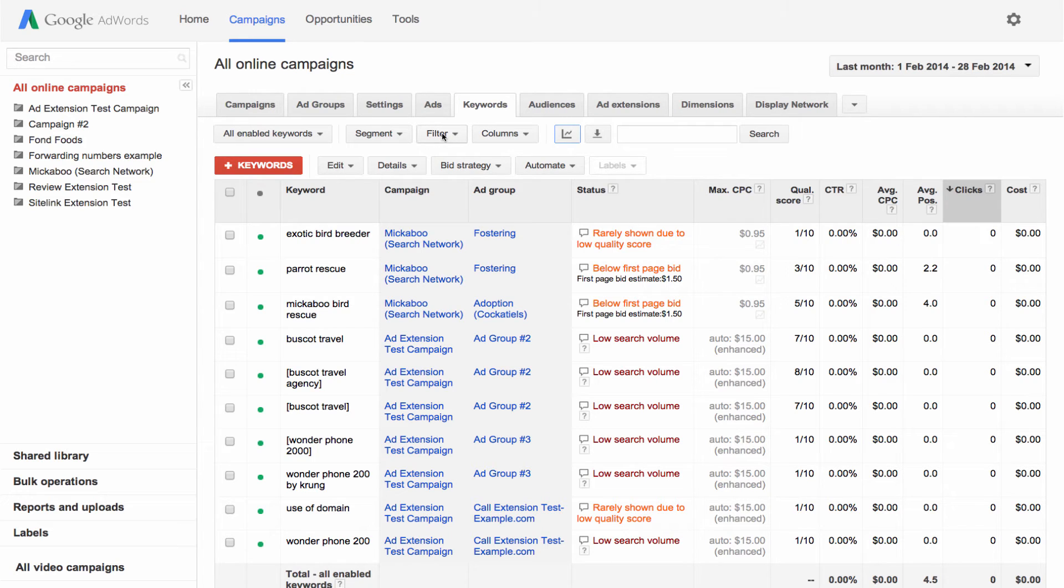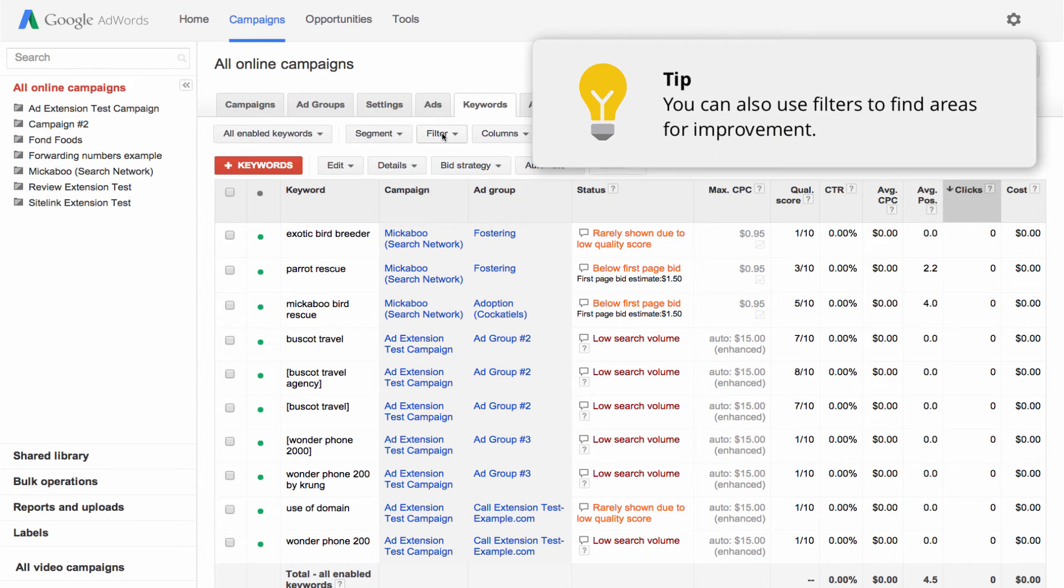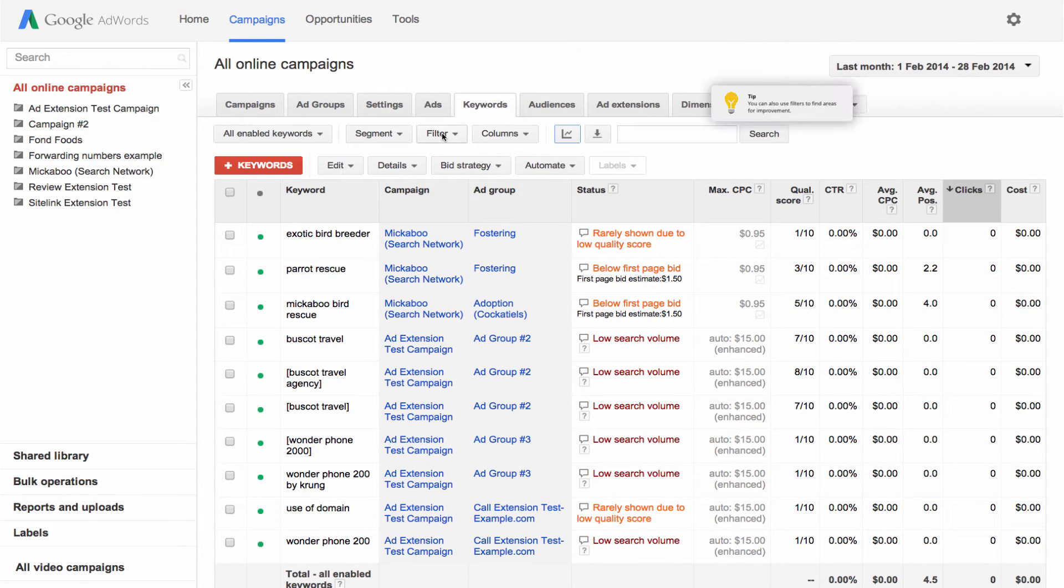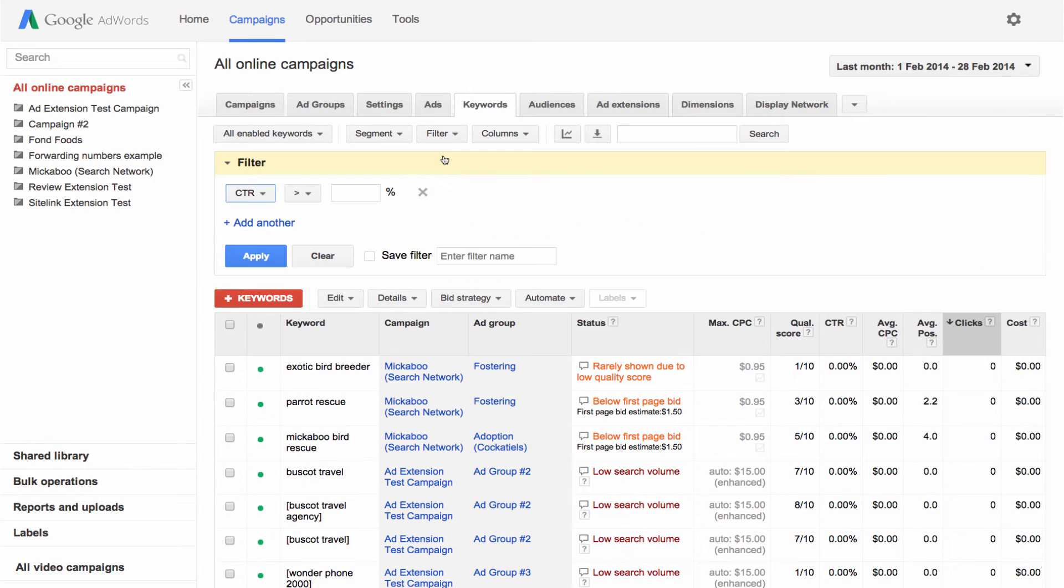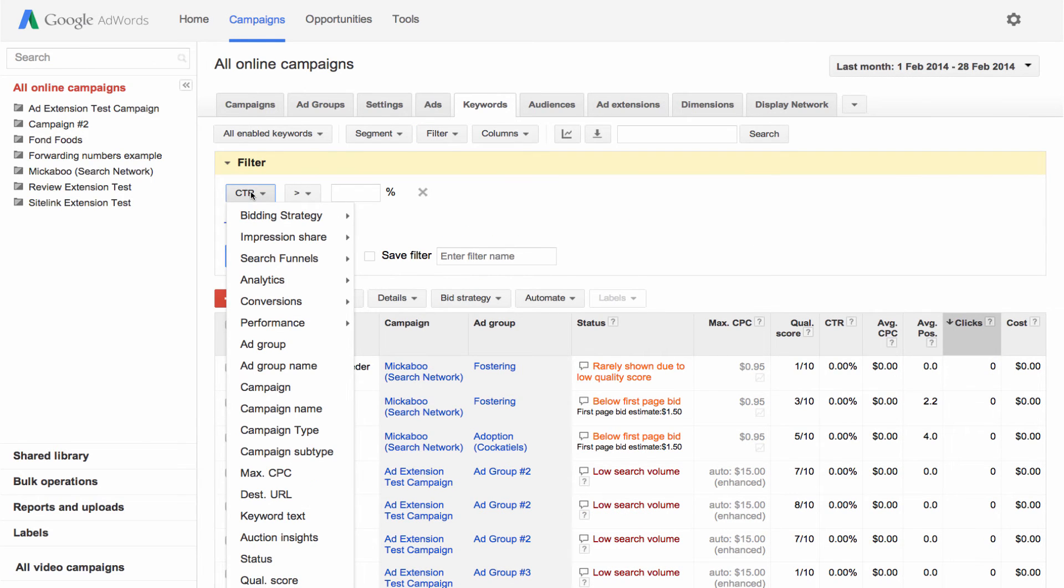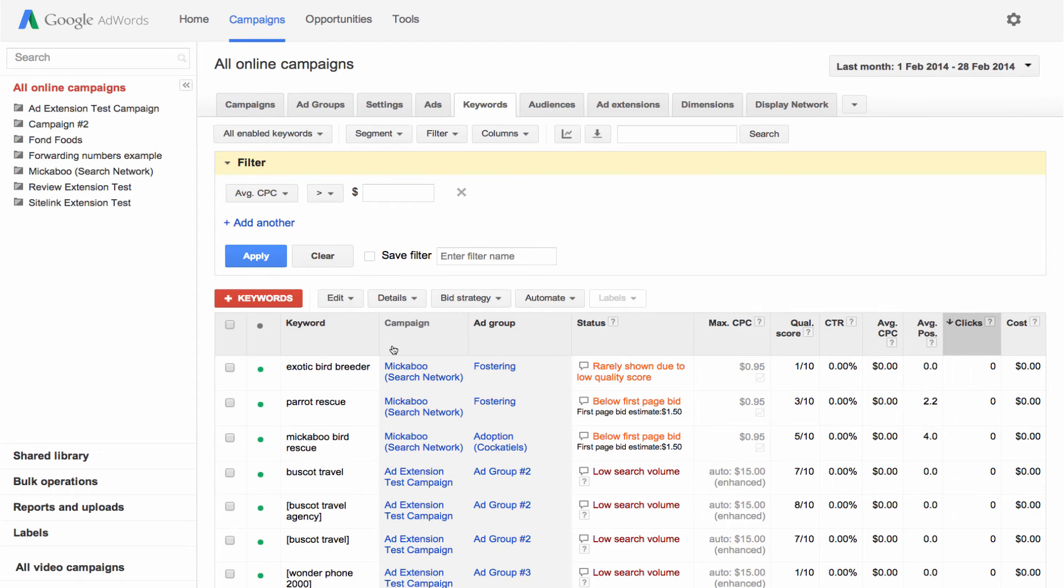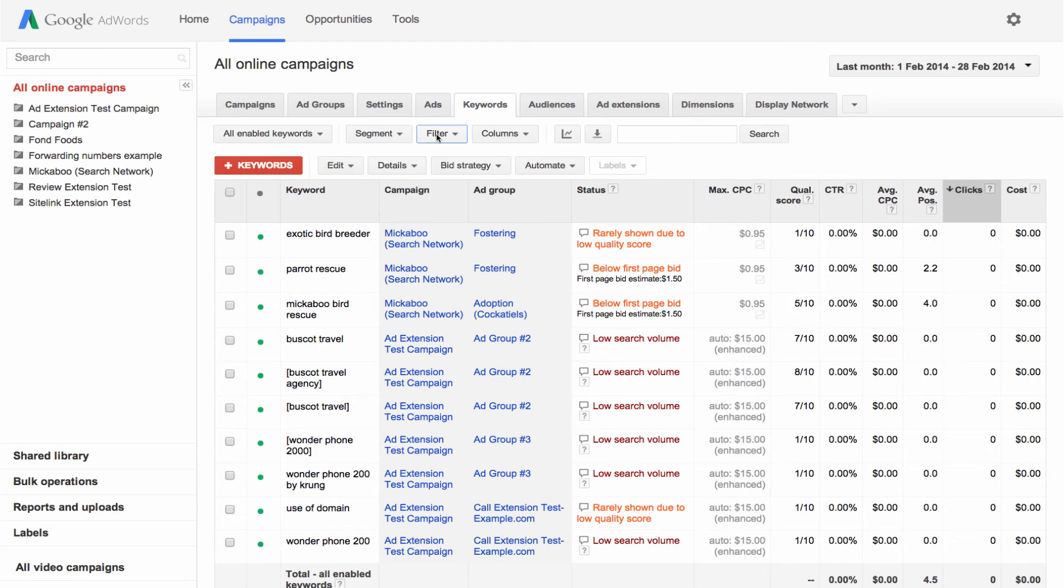Use filters to see only the data that interests you most, such as keyword text, average cost per click, or impressions. To get started, click the filter button and choose some conditions. Once you've created a filter, you can save it for easy access in the future. To remove it, just click the X next to the filter in the yellow bar.